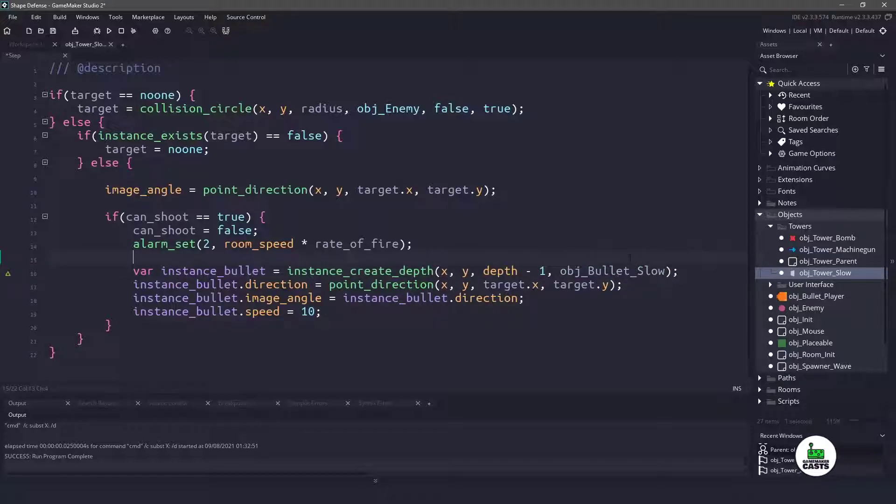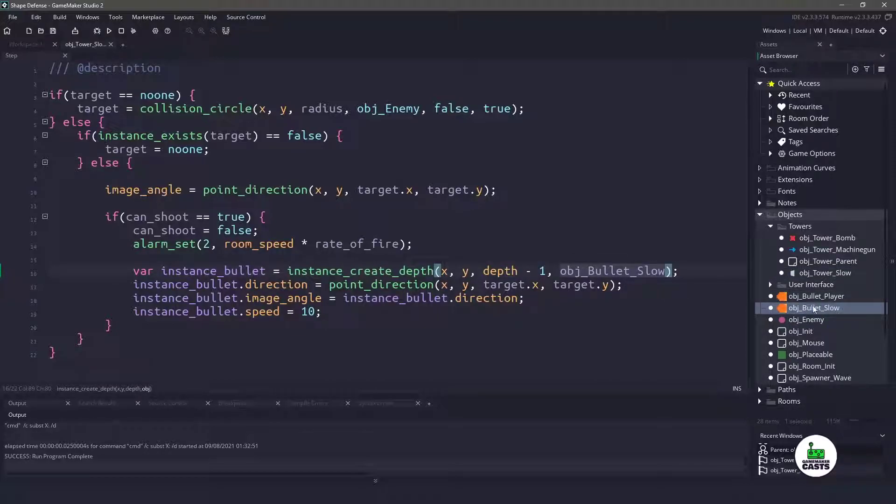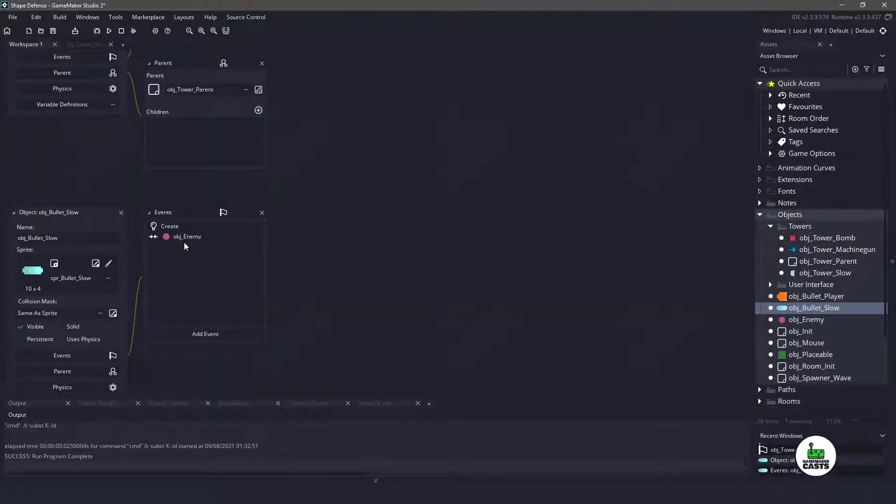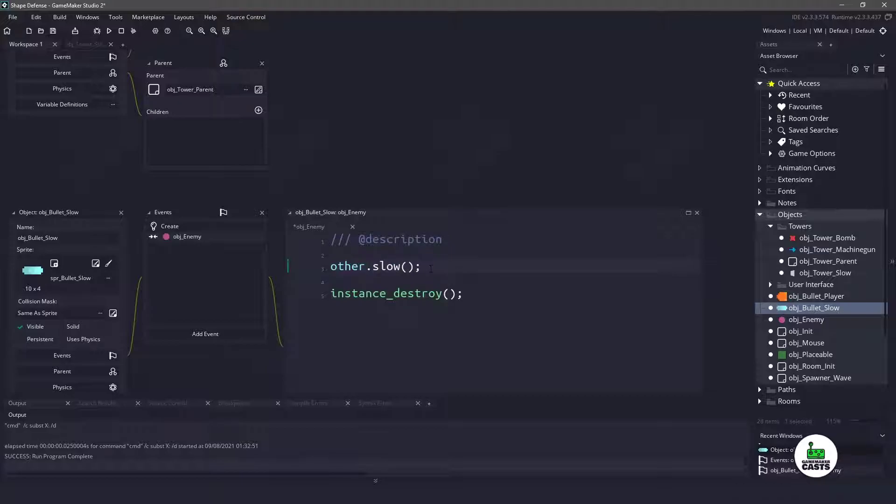Now we will leave everything else the same and we will come back to this later. But let's duplicate the player bullet and rename it to the new bullet slow. Let's change the sprite to the actual sprite that we're going to be using. And in the object enemy collision event, instead of saying other.hurt, let's use other.slow. And this is going to be a function that we're going to have to create within the object enemy.